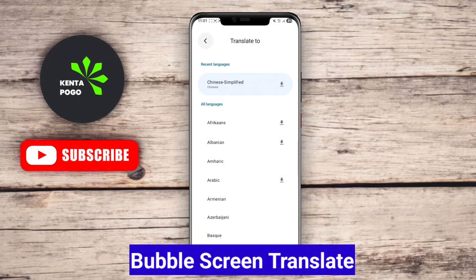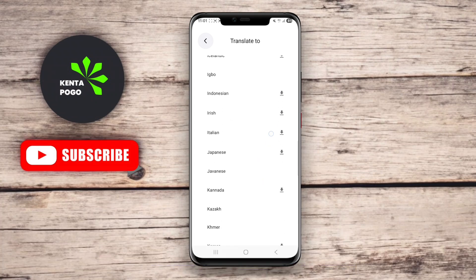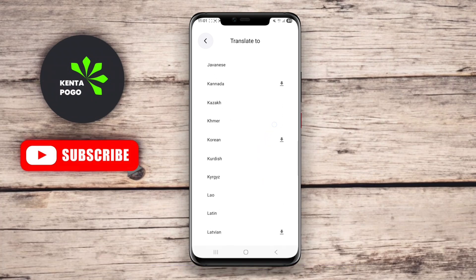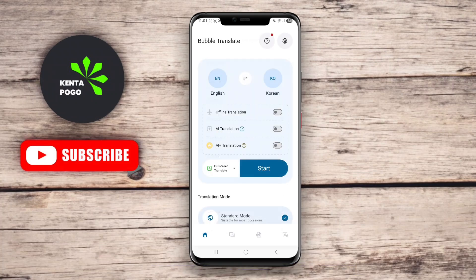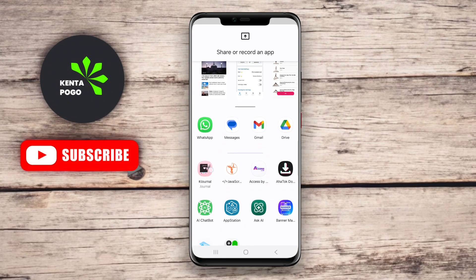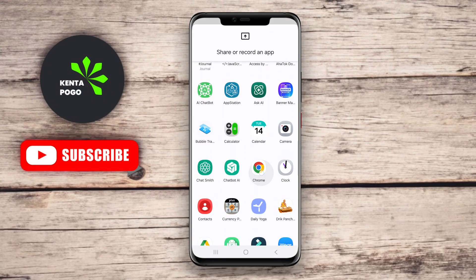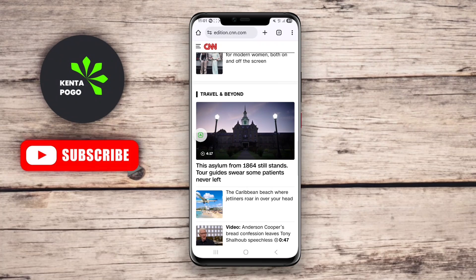Bubble Screen Translate is a unique app that provides a convenient and interactive way to translate text on your screen. Once installed, a floating bubble will appear on your device, allowing users to tap it whenever they encounter text they wish to translate. The app employs advanced OCR technology to capture the text, providing immediate translations in a visually appealing bubble interface.